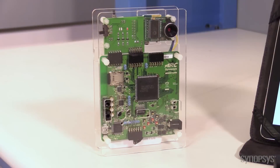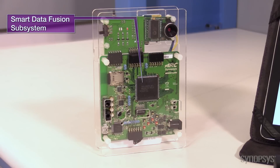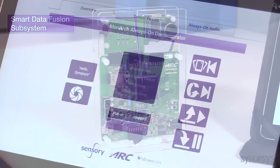The smart data fusion subsystem includes an ARC EM5D processor, tightly coupled interface peripherals, and hardware accelerators. Data will be sent from the demo platform to the Android based tablet which acts as the display.